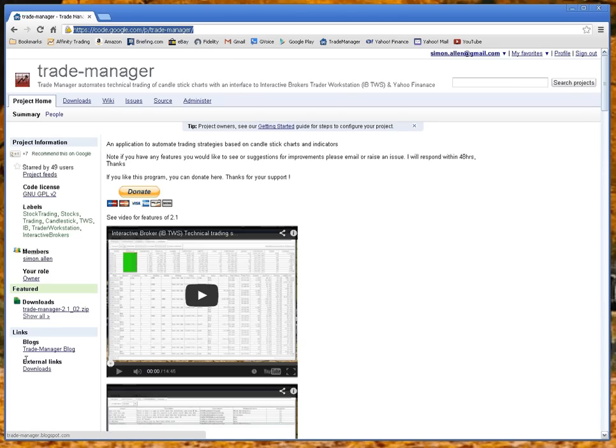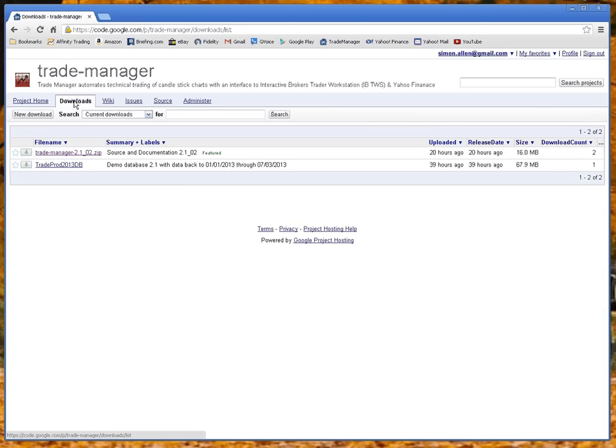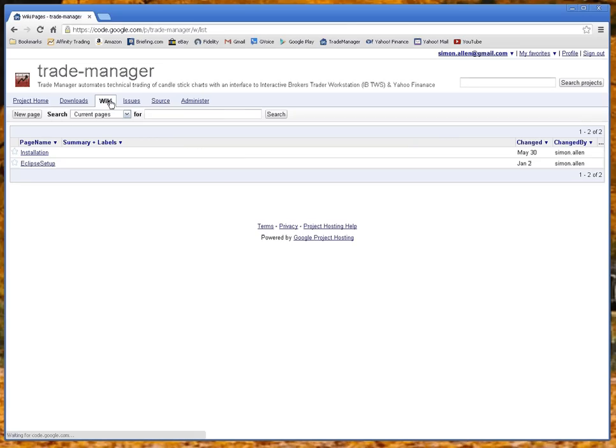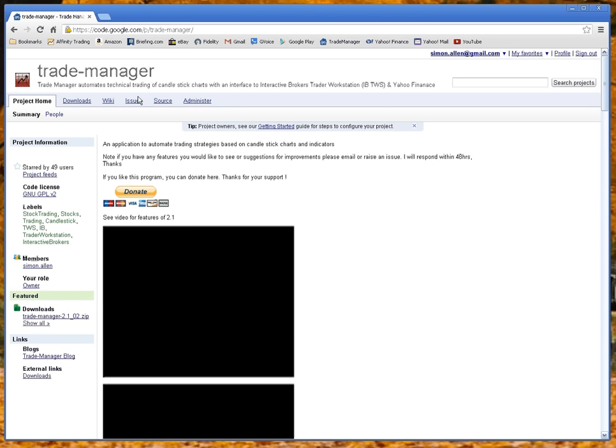For downloads, you can either go to the link over here or you can go to the download tab. I've also included a demo and demo database. This has data for 2013 for gapping stocks on a five-minute basis and one-minute basis. The wiki gives you installation instructions and how to set it up in Eclipse.